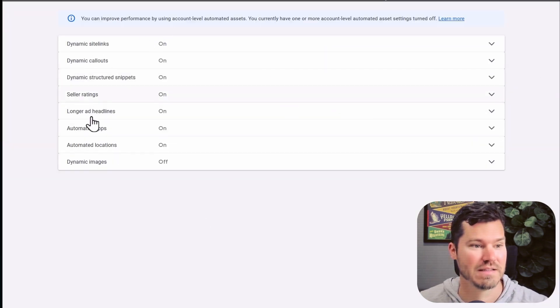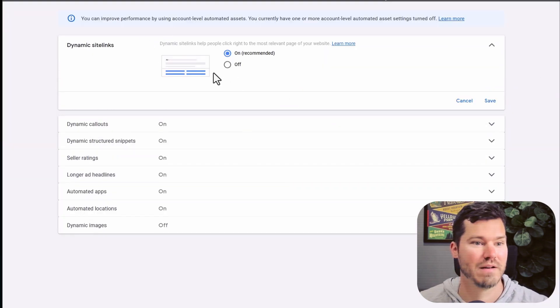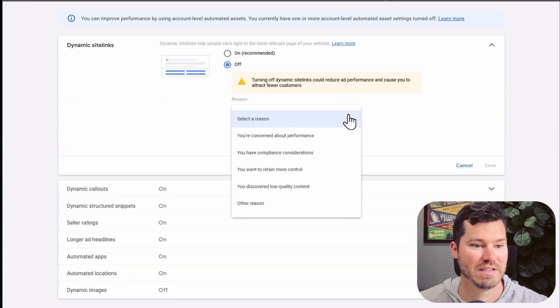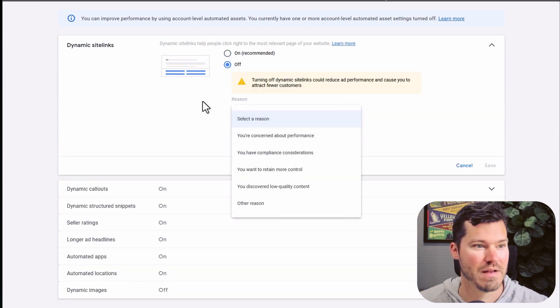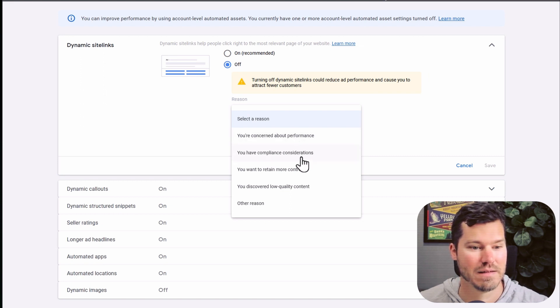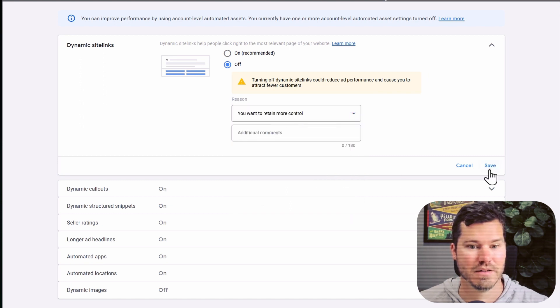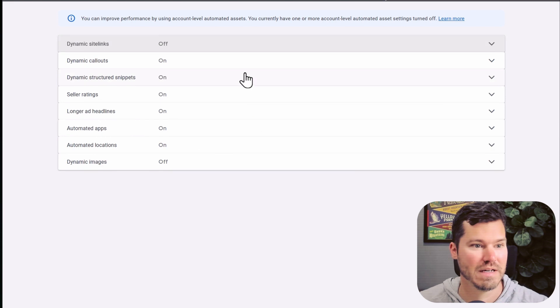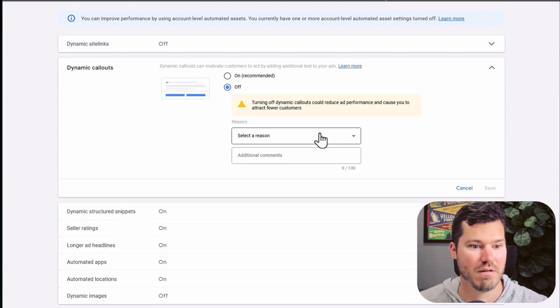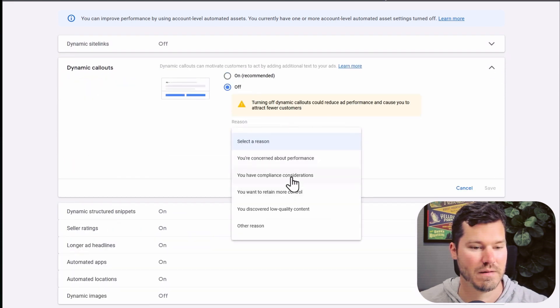And then they give you this control panel here, this page with all these different settings where you can turn off these different dynamic and automatically created assets. So you just give them a reason.